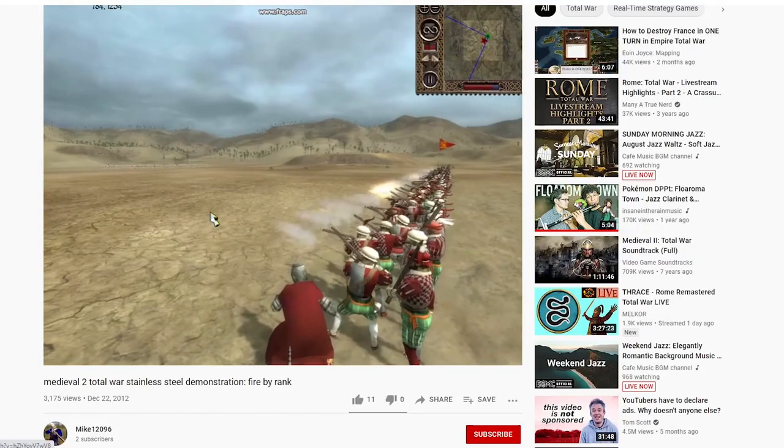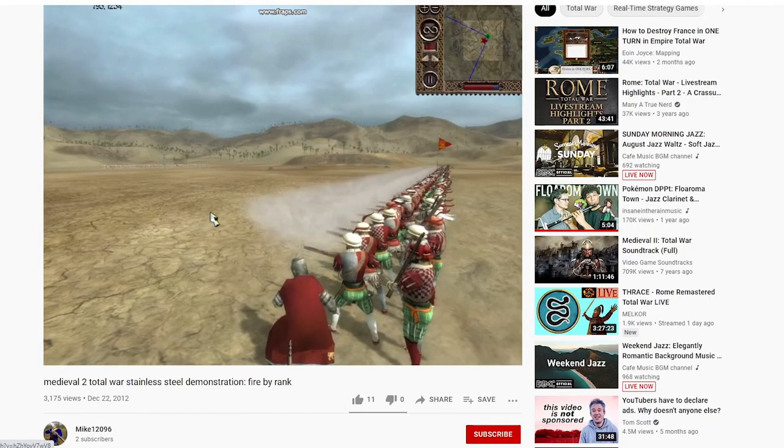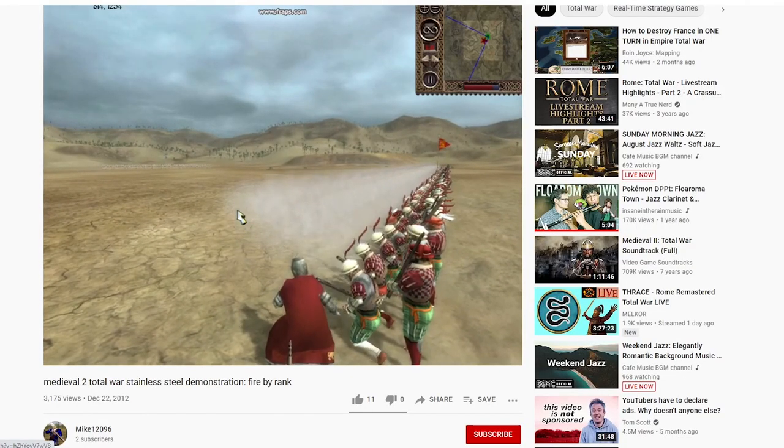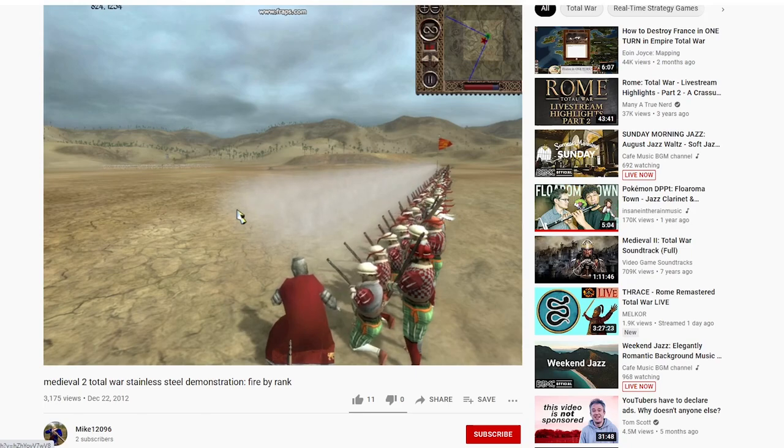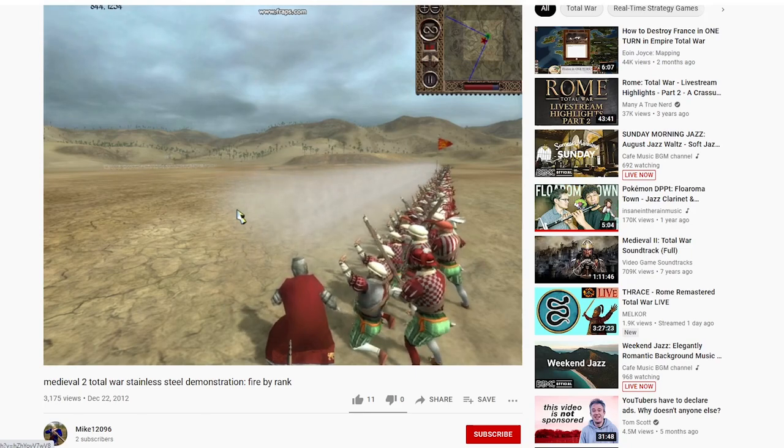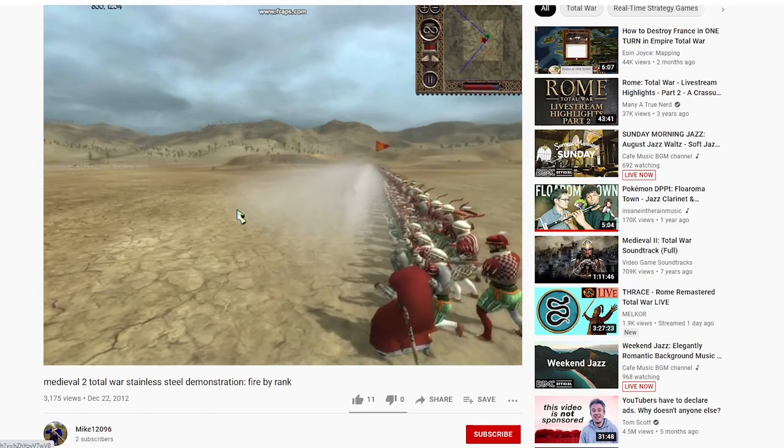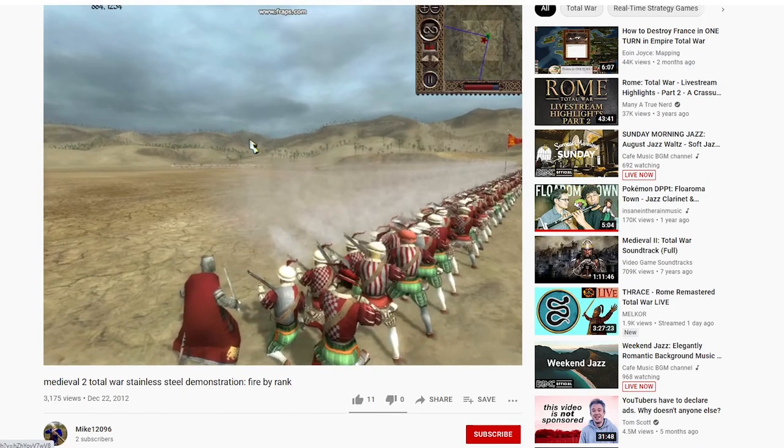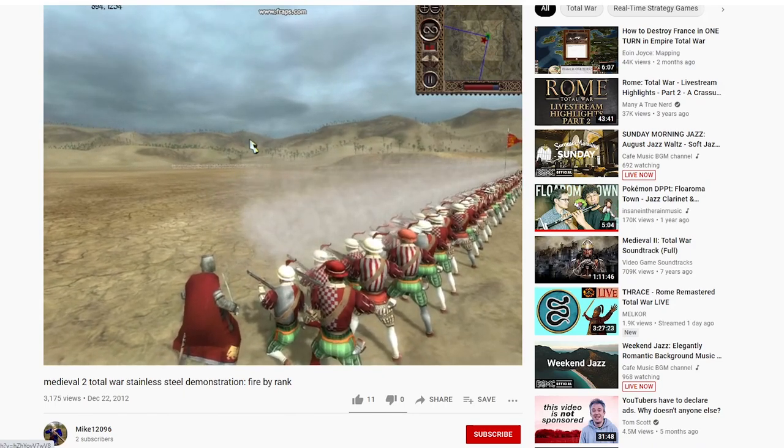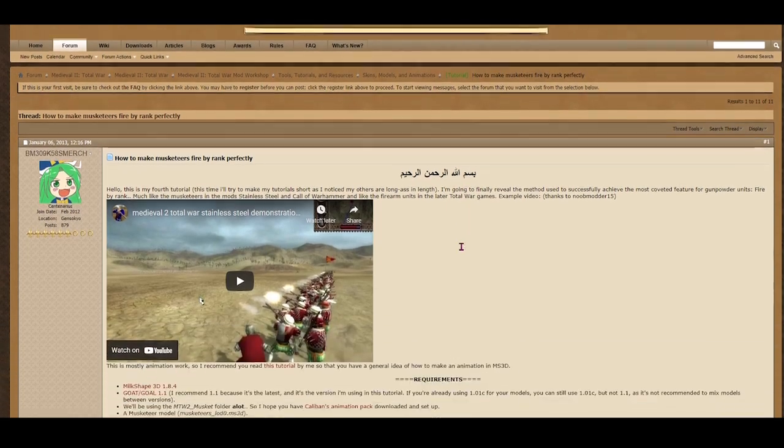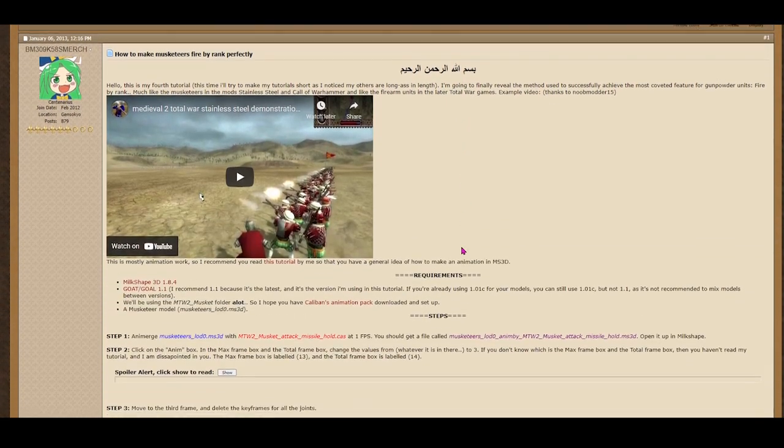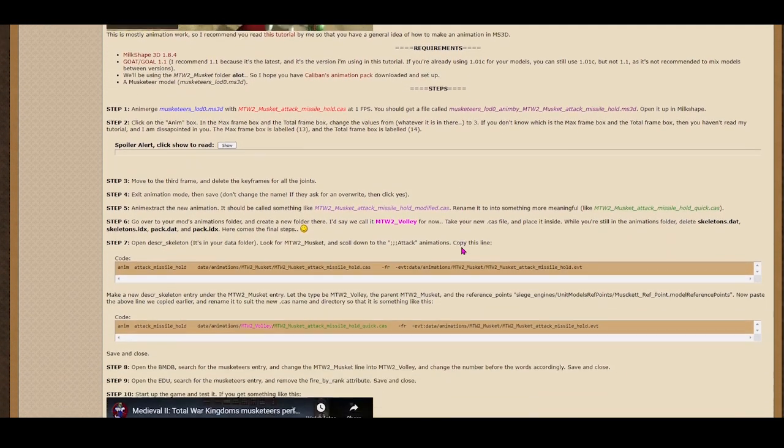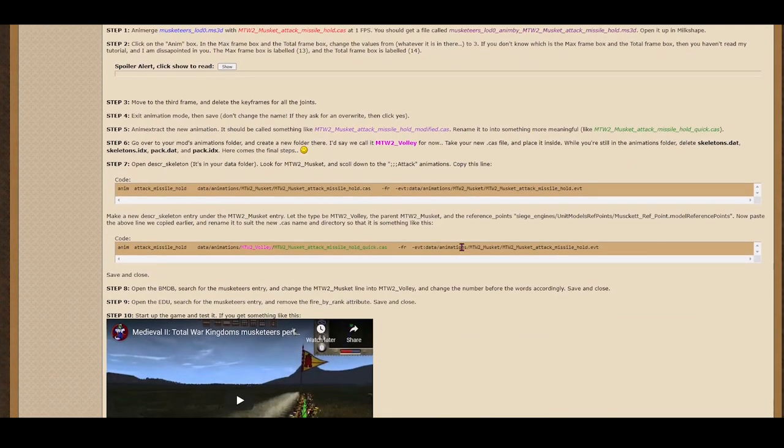I will say at the start though there isn't going to be a perfect solution for this, not unless you want to do a load of animation work. If you want to do that there is a full guide in the Total War Centre, I'll put a link in the description below. But unfortunately for us we're not going to get something quite as perfect, but I'll show you what we can do to make it work just that little bit more efficiently.